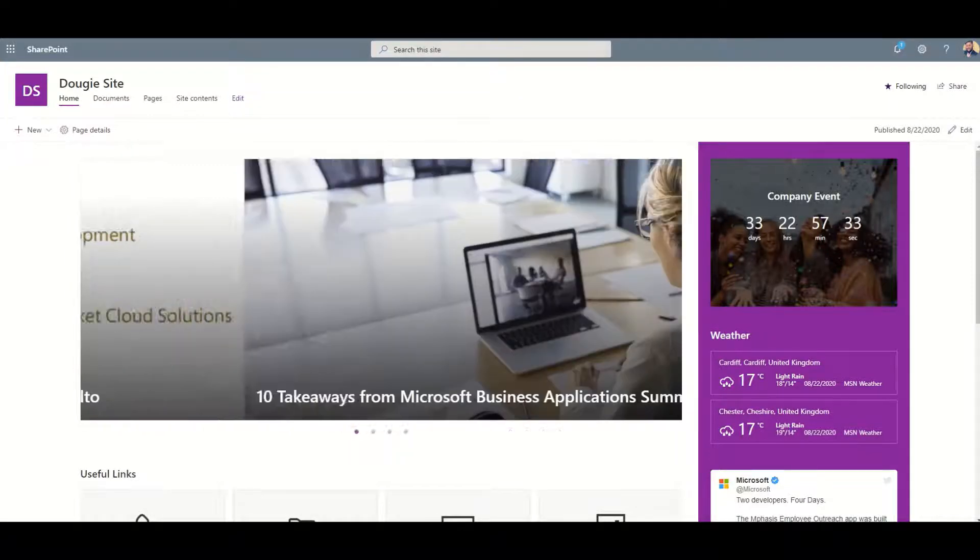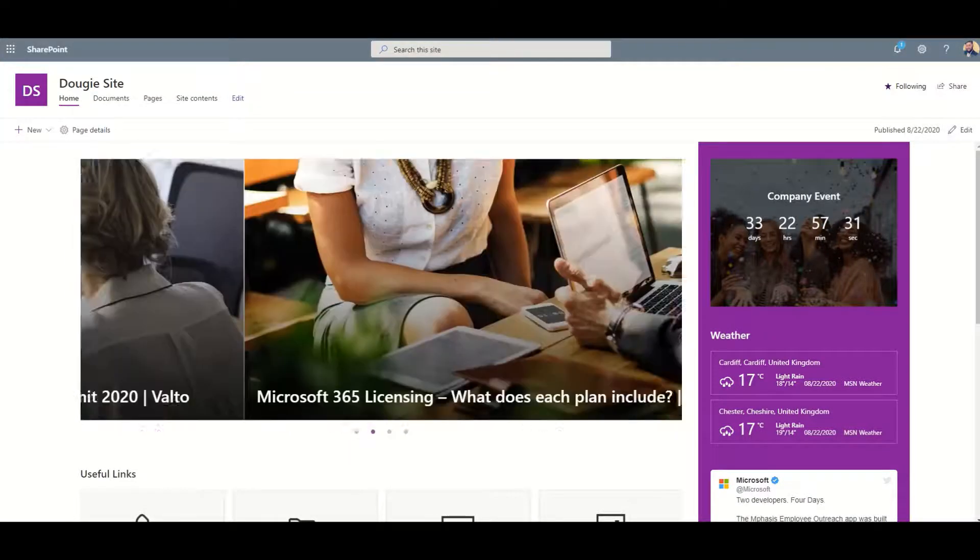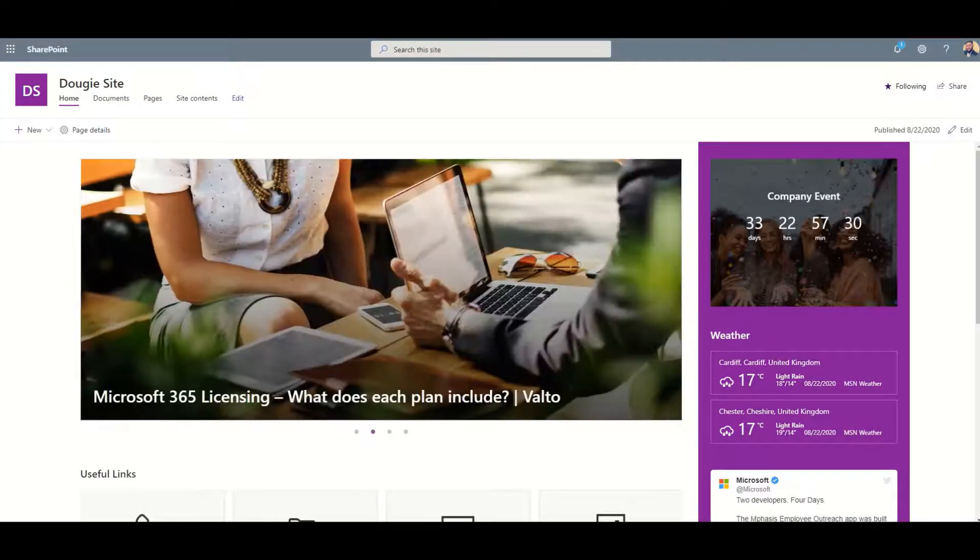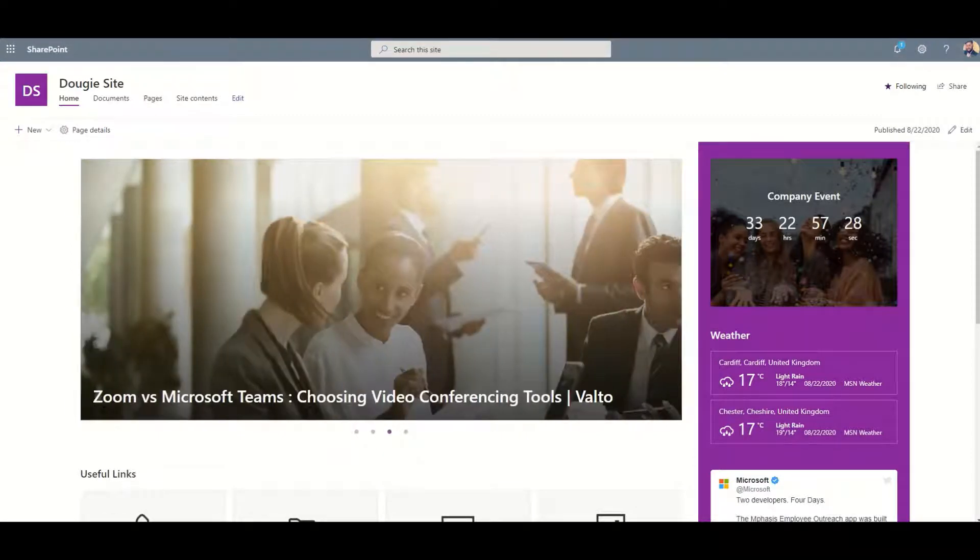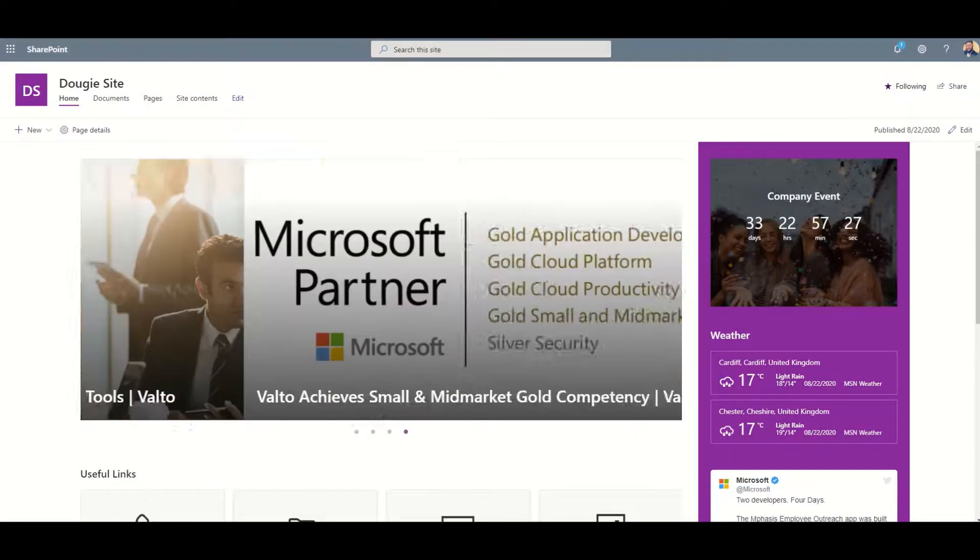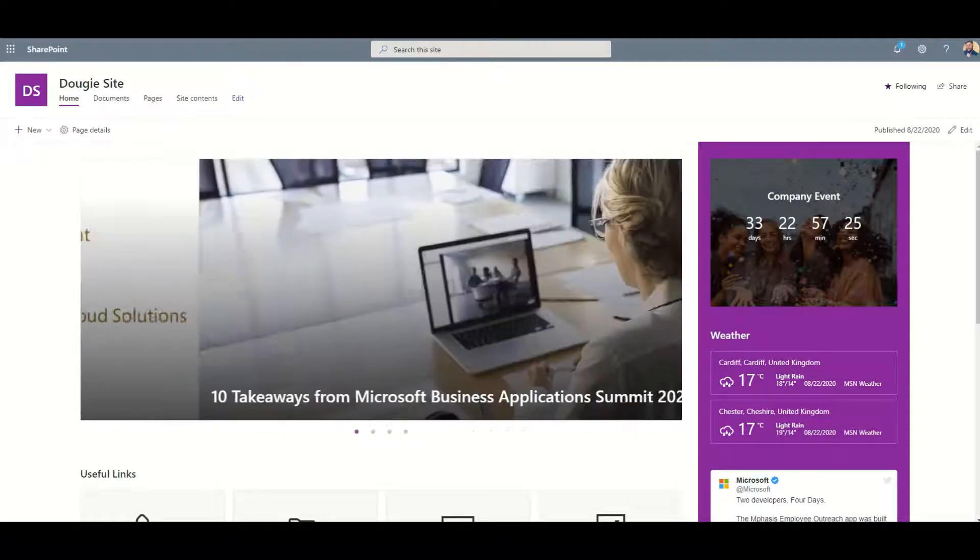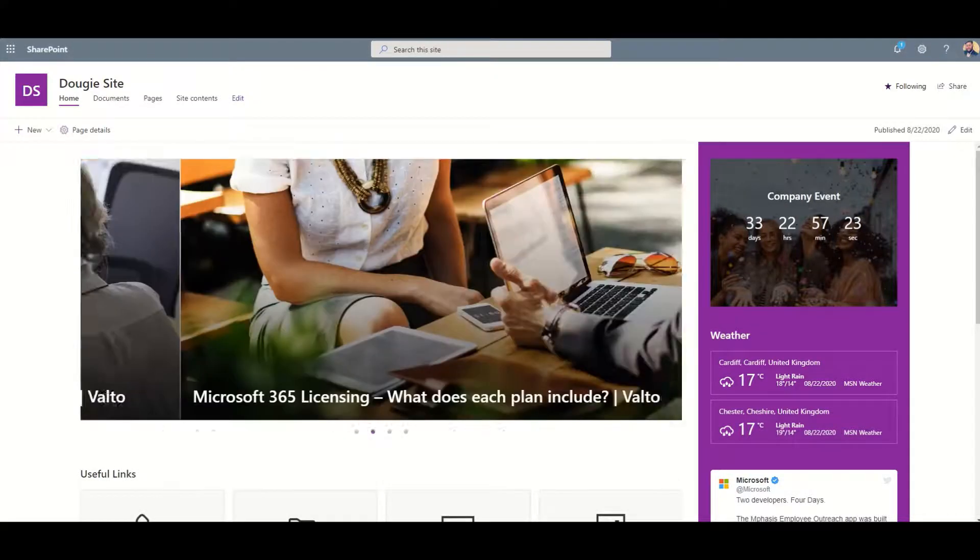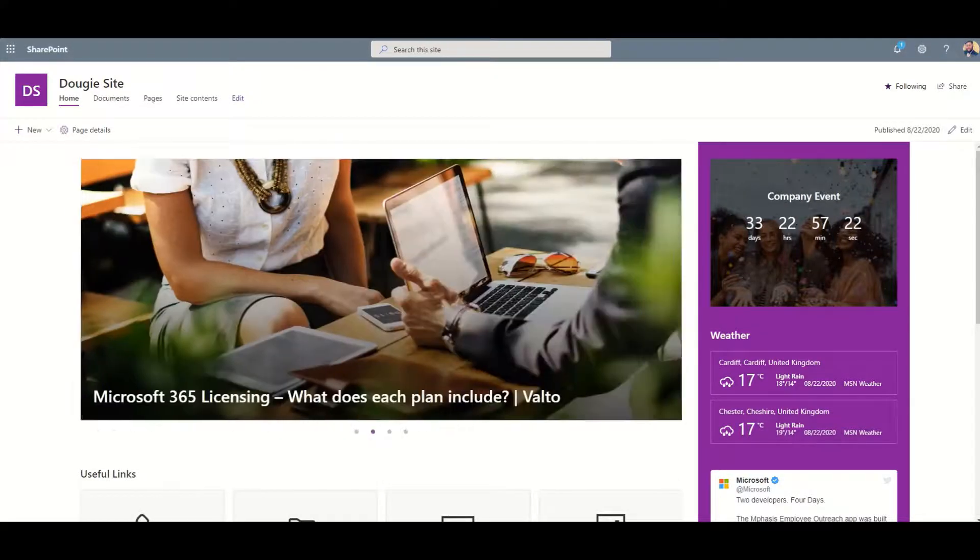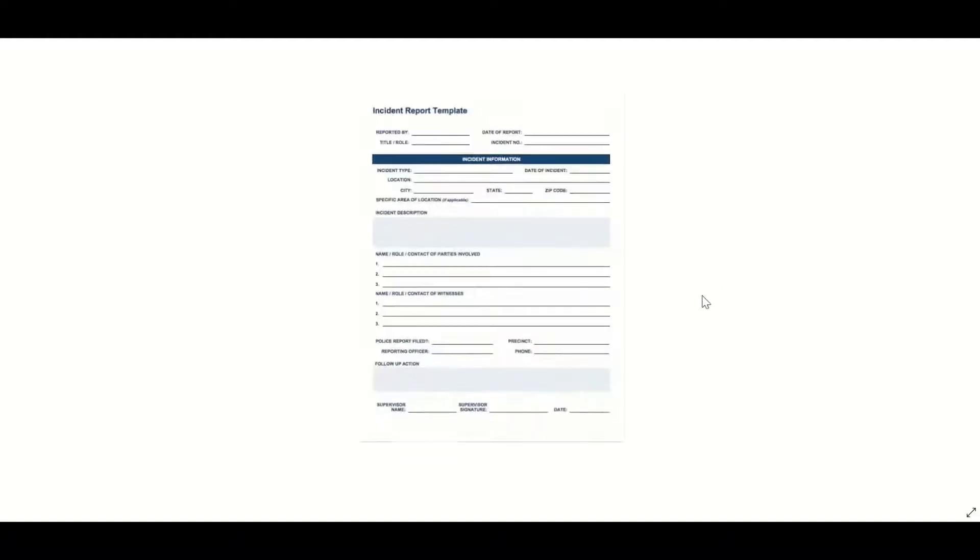Hi, it's Dougie from Valto and in this video we're going to be talking about creating a Canvas Power App from SharePoint. This is part of an ongoing series where we're looking at creating a basic Power App to replace a paper-based process.